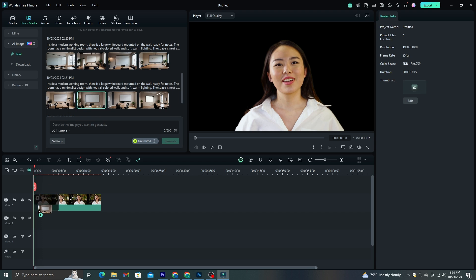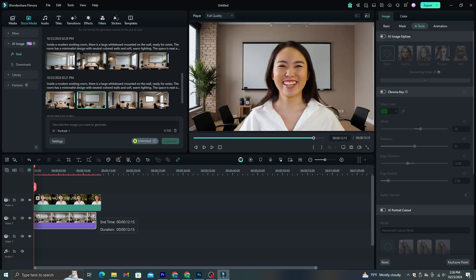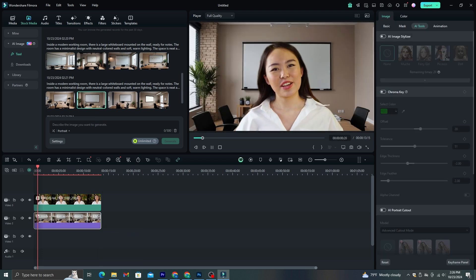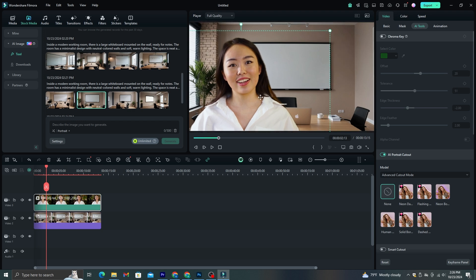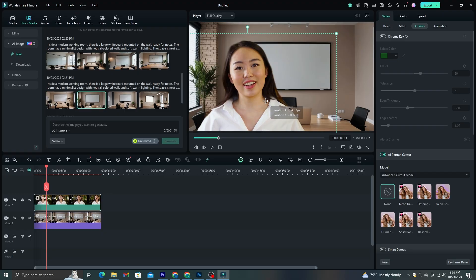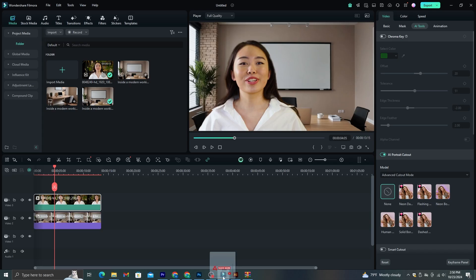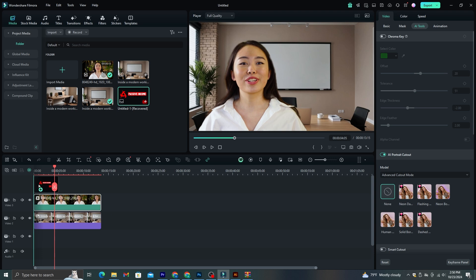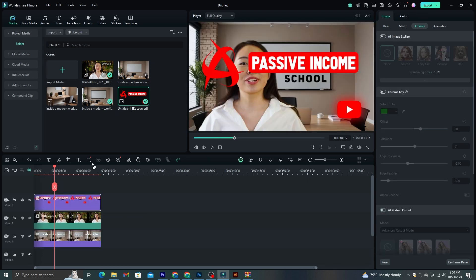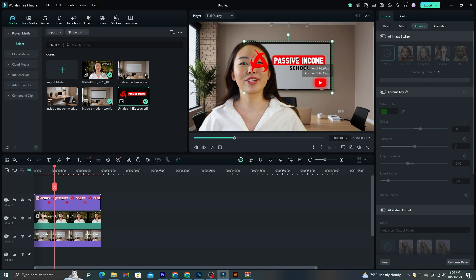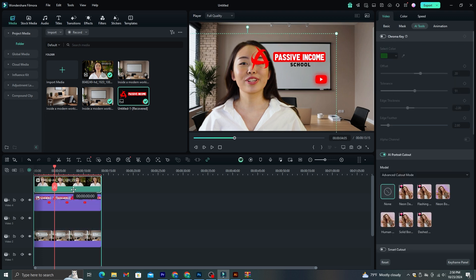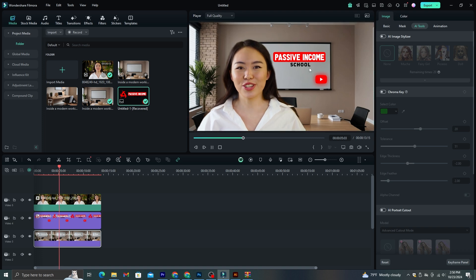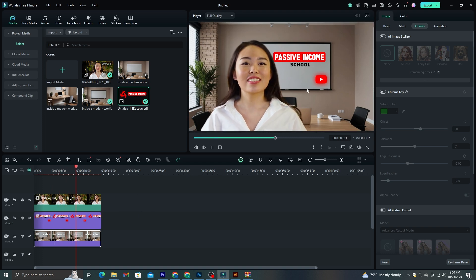After your image is done, drag it to the timeline and place it under this talking head clip. Just like this, you can change the background of this video into anything. Another thing that we can do to improve this background is you can add your logos and other elements in the background. As you can see here in this background, there is a whiteboard. So I'm going to add these logo and names to it and make sure to add this image between these two clips. So just like this, you can improve the background of your talking head videos.